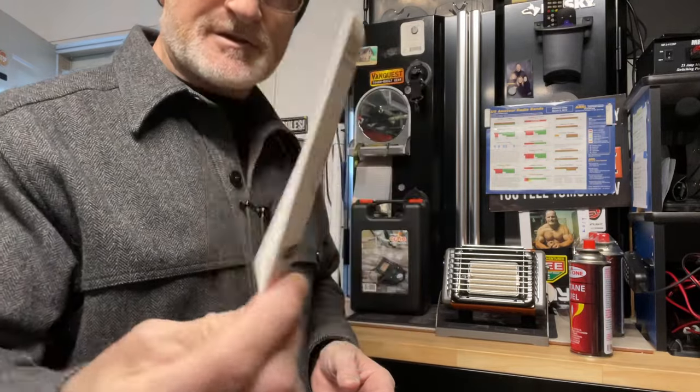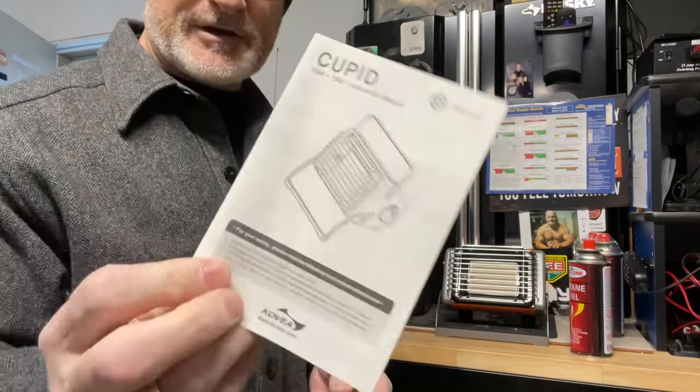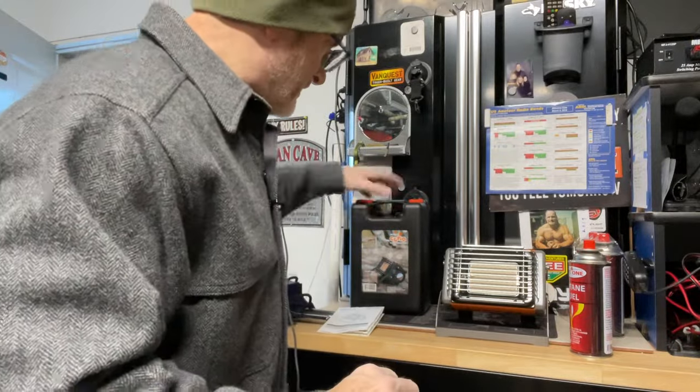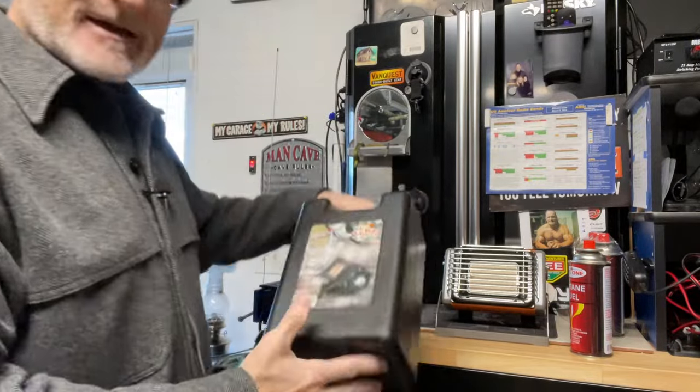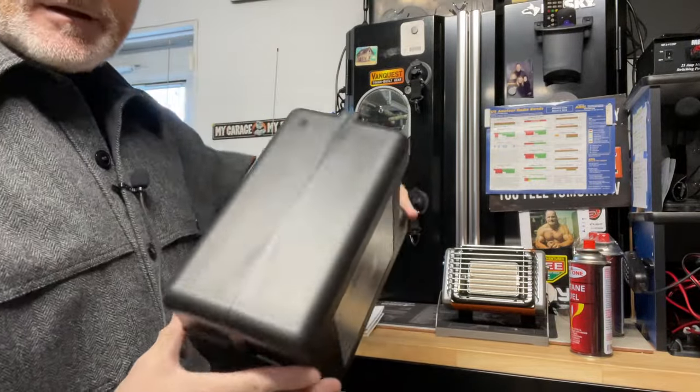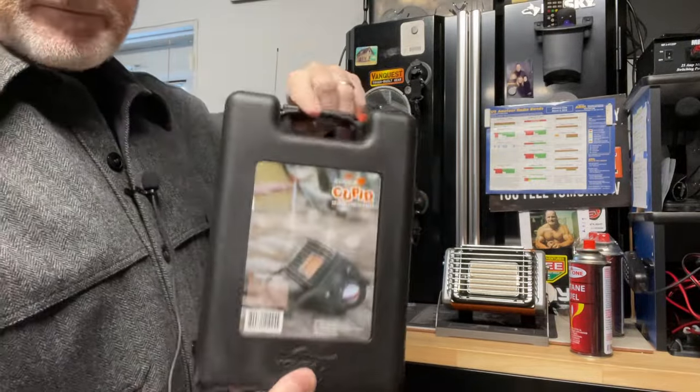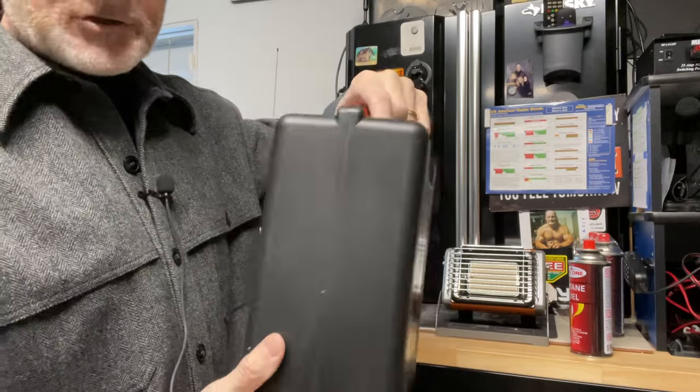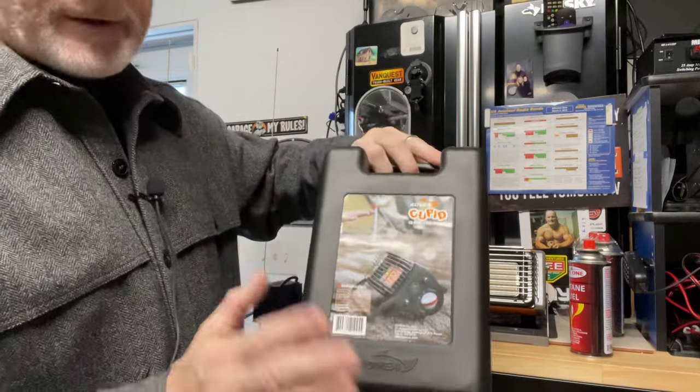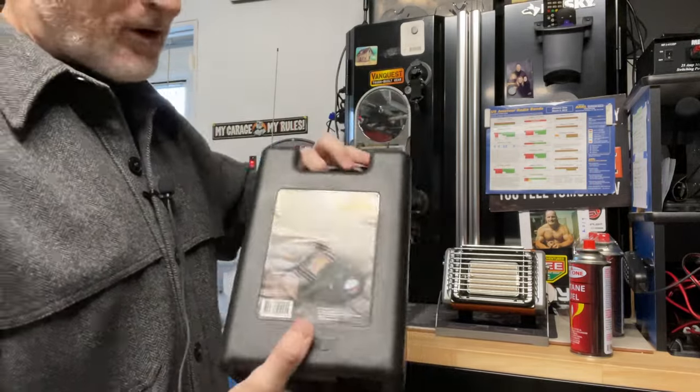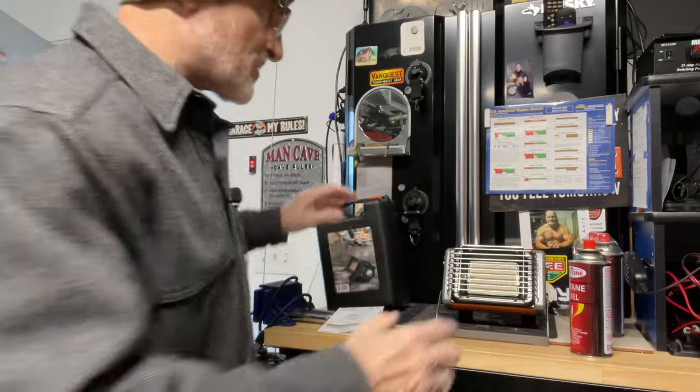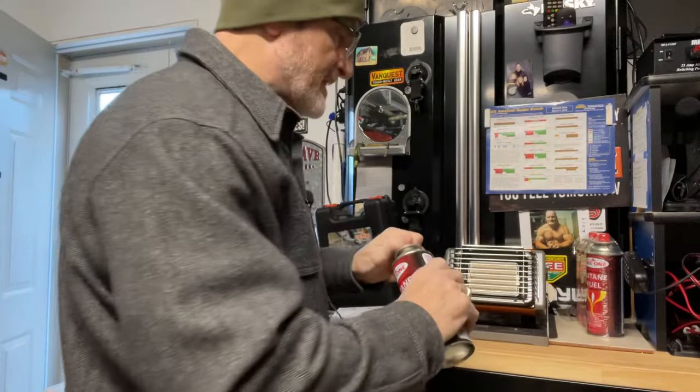There's the instructions. Here's everything you need in here. Comes in the carrying case. Not particularly really strong case, but it has a hard case that you could store it in. So basically, I'm just going to light this up.